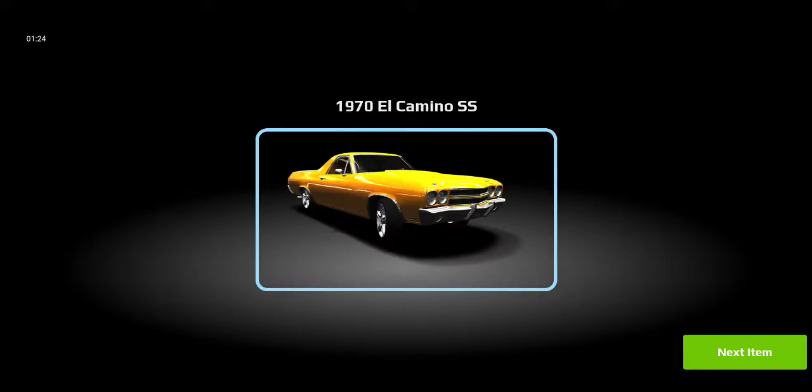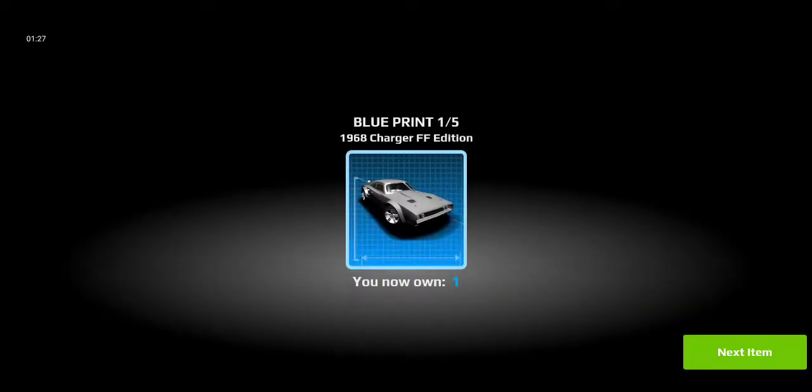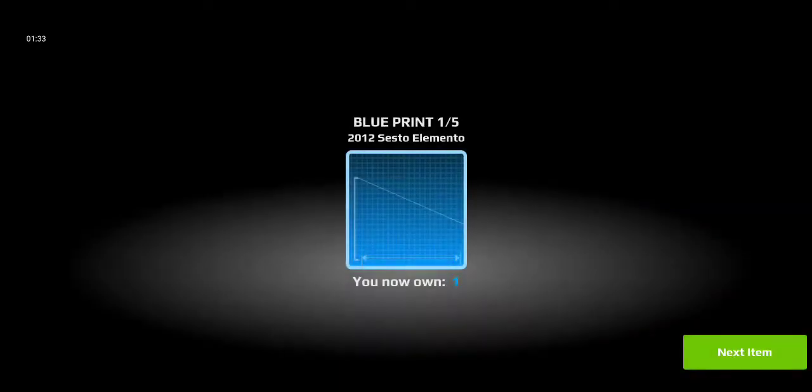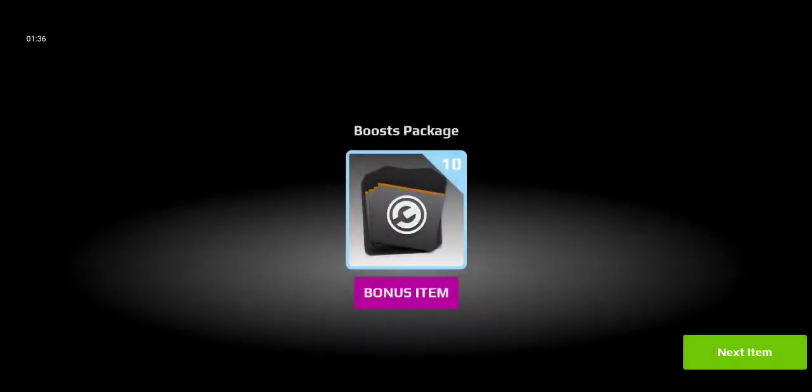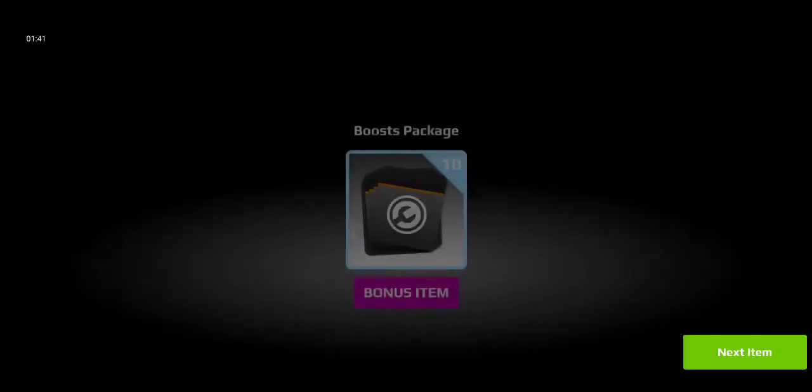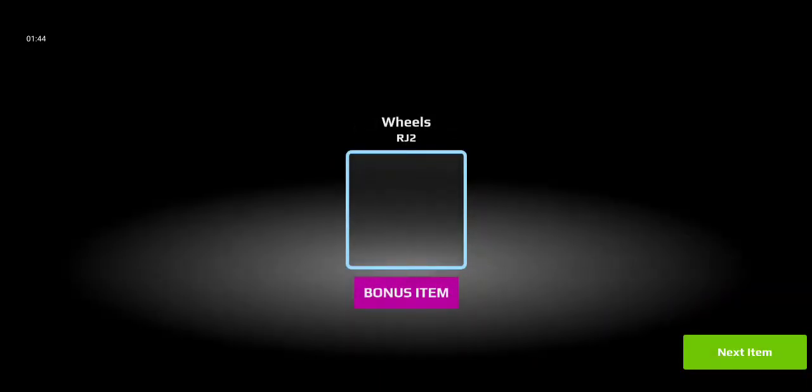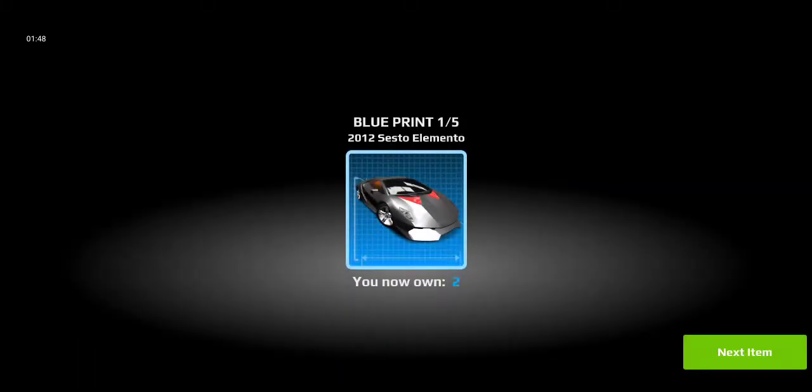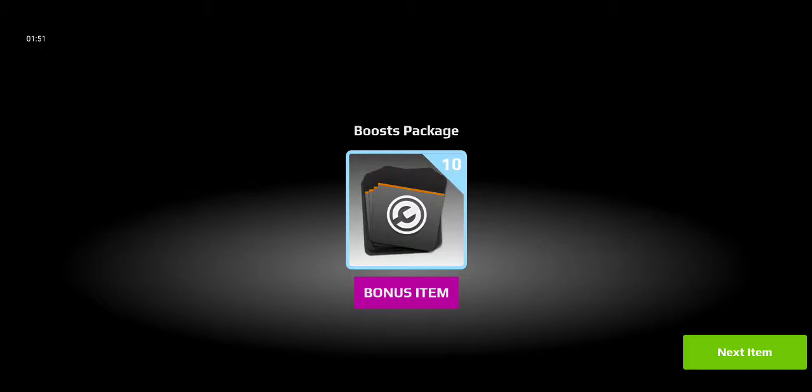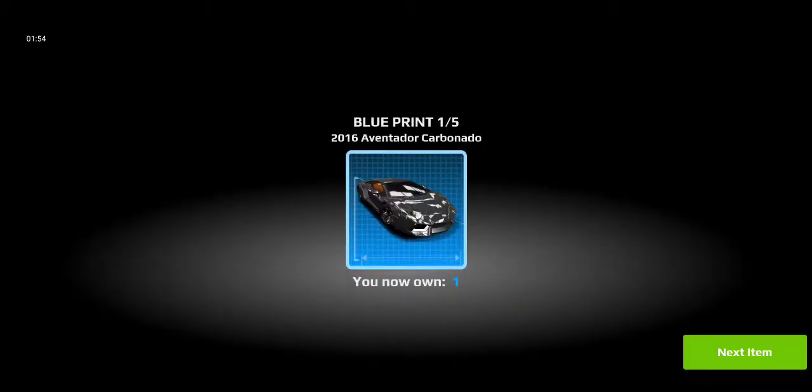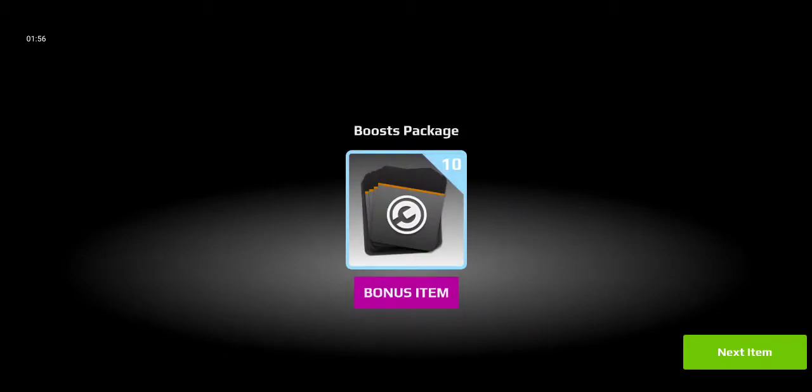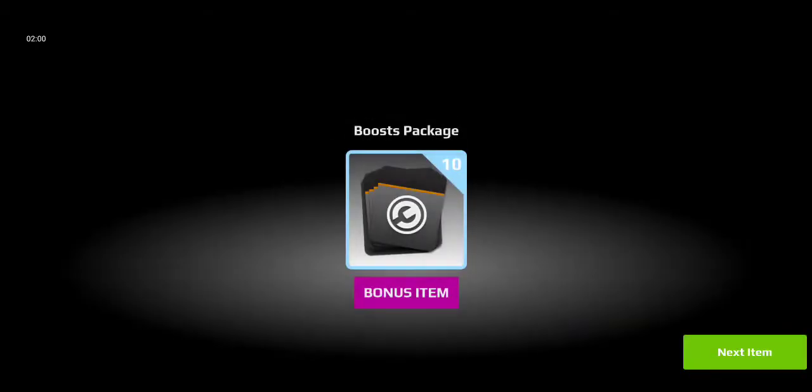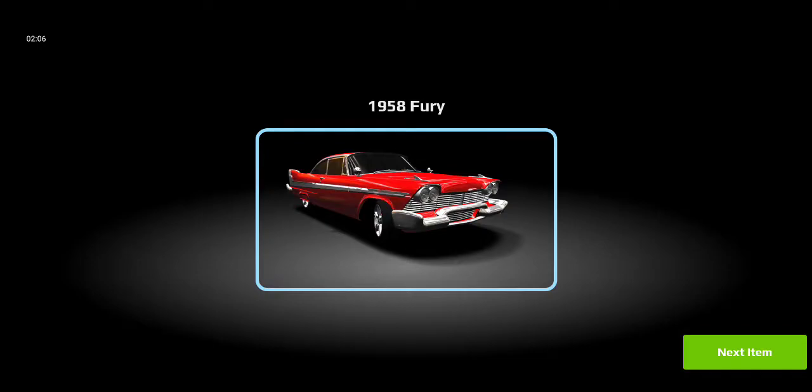Camino I can do that. All right, next is a blueprint of the charger. Every blueprint comes with boost. Get the bonus item. Sick. Get another car. We get the fury. Sick.